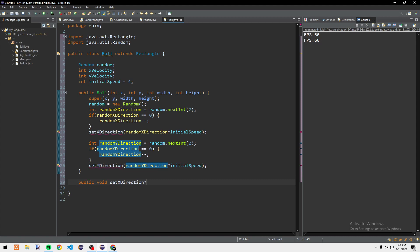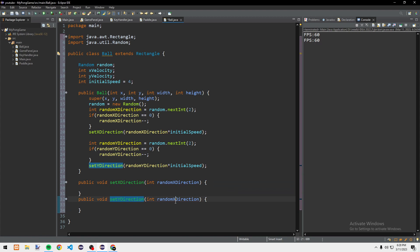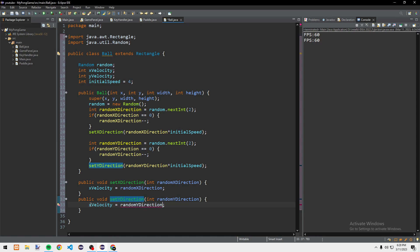We create the setter methods: public void setXDirection(int randomXDirection), then copy this and do setYDirection changing everything to Y. Inside each method, xVelocity equals randomXDirection, and yVelocity equals randomYDirection.